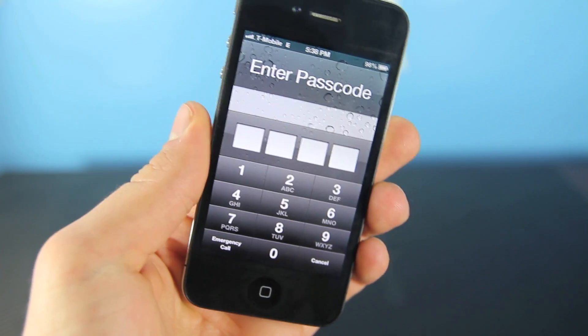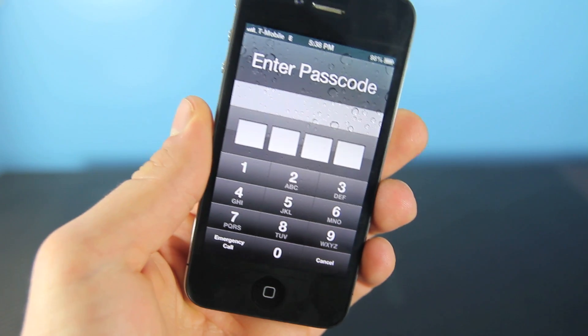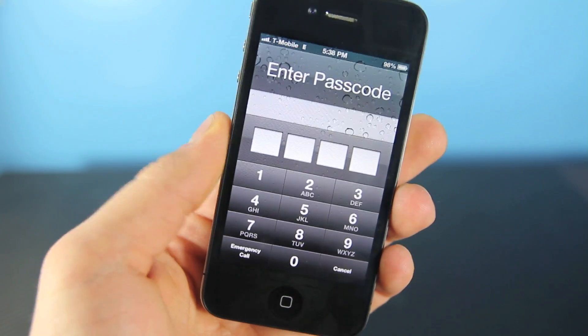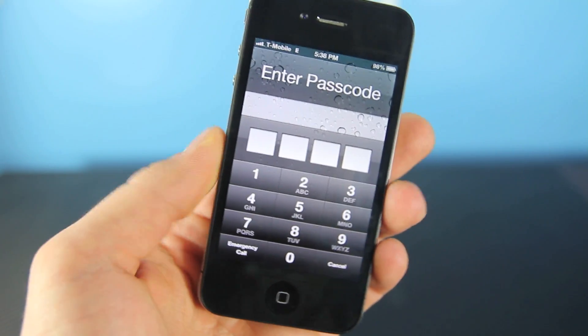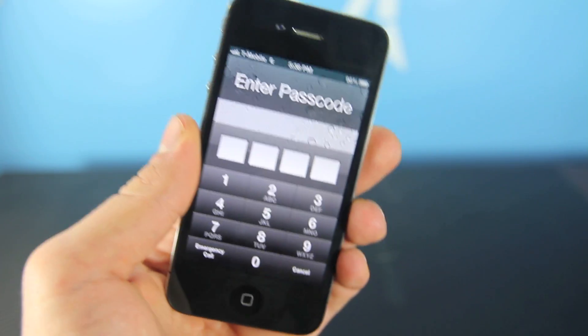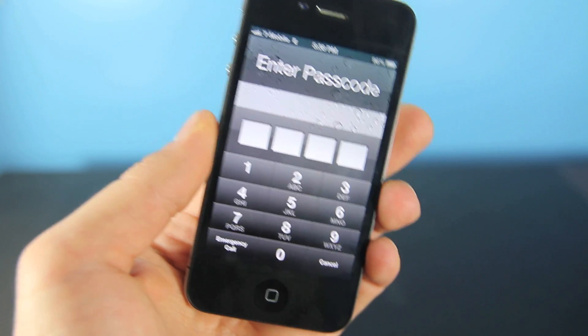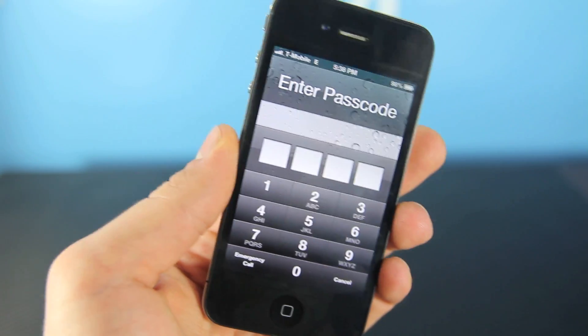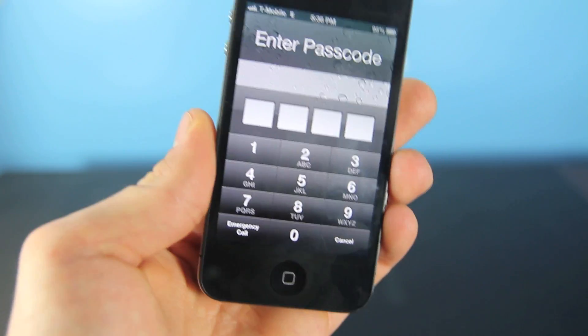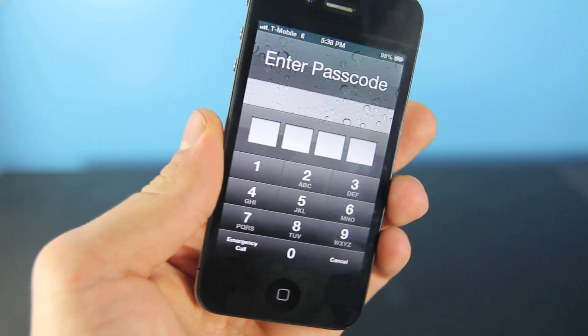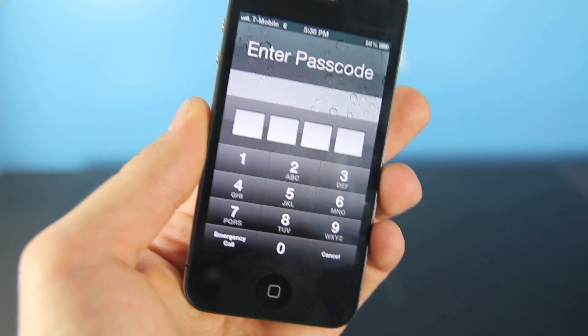If you remember just a bit ago, there was a passcode bug in iOS that allowed you to bypass the password and get into the user's data — contacts, photos, all that nasty stuff. So Apple decided to update it with iOS 6.1.3.